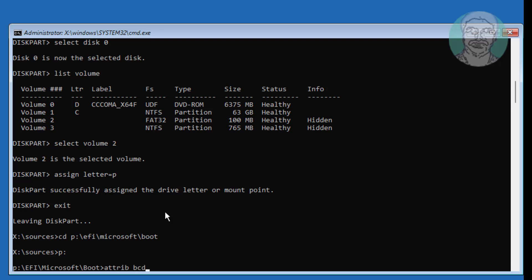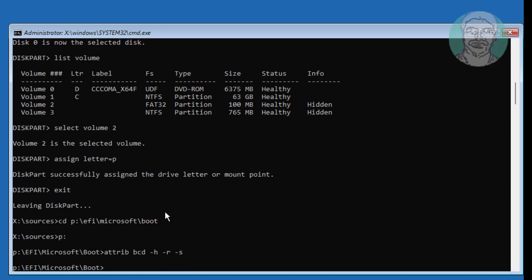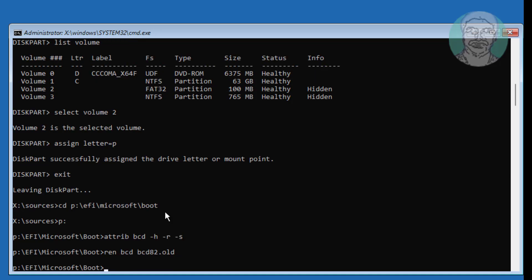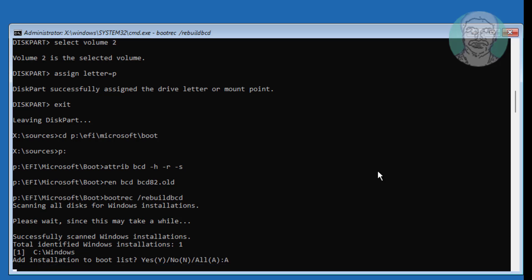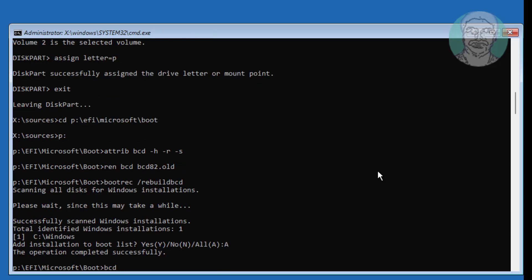Type attrib BCD -H -R -S. Then enter the Windows installation drive letter and the assigned drive letter.